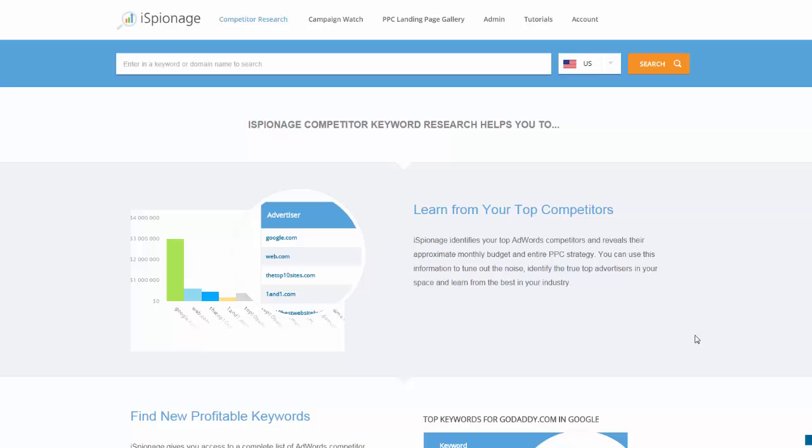We help our users get new keyword ideas and new ad copy ideas. We monitor about 90 million keywords in our database and scan those keywords on a regular basis, so we know if your competitors are testing new keywords or not. Let me show you how this works.